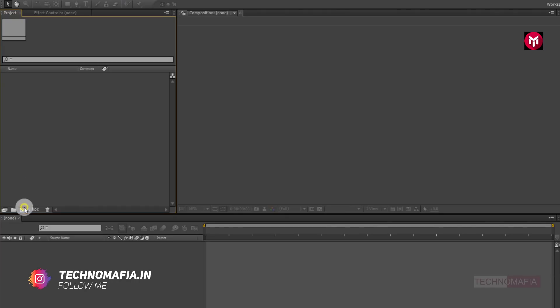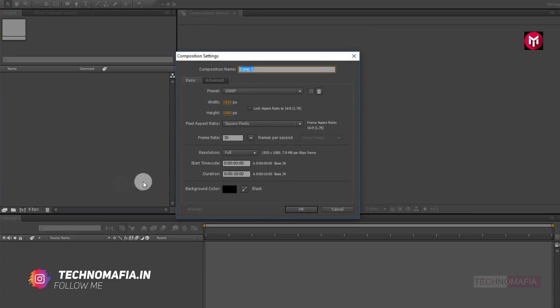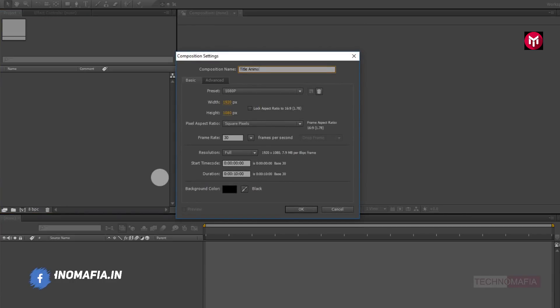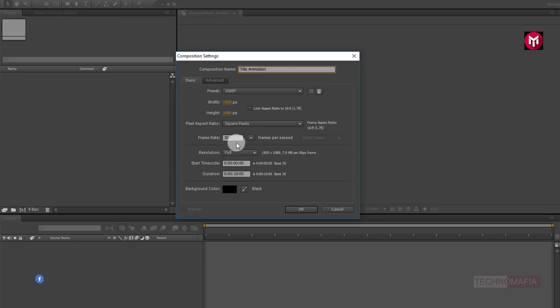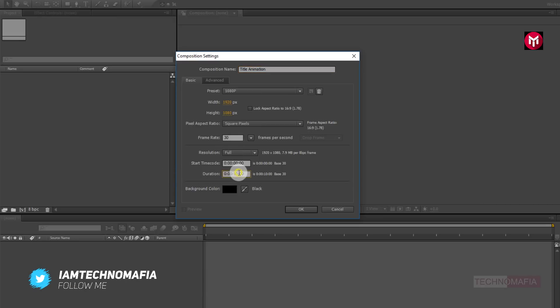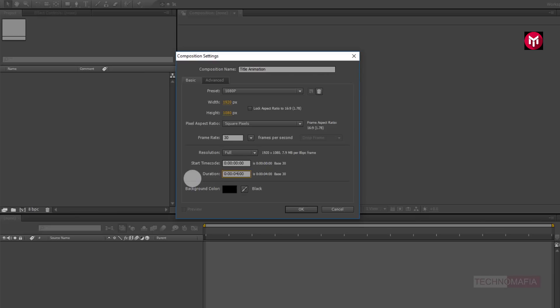Create a new composition. Let's name it as 'title animation'. Make sure frame rate is set to 30 frames per second.